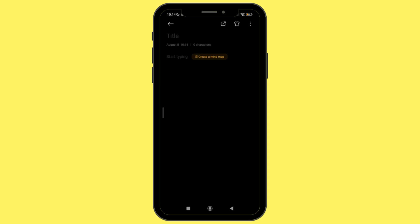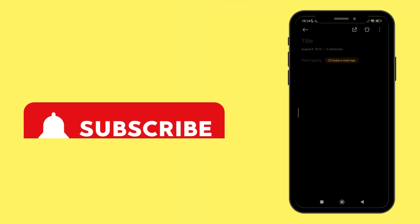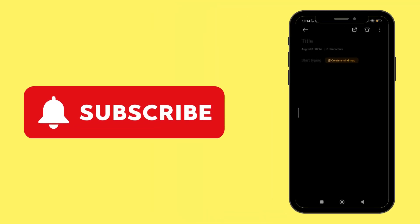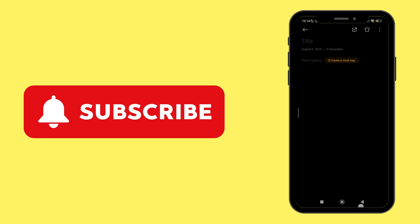I hope you found this video helpful. If you did, don't forget to give it a thumbs up and subscribe to our channel for such tutorials. If you have any issues, feel free to ask in the comment section. Thank you for watching till the end.